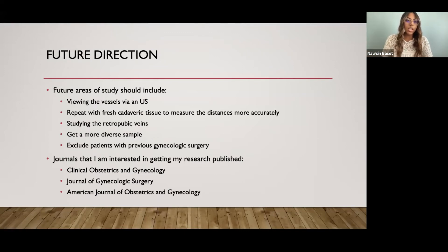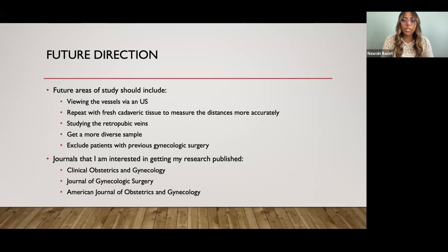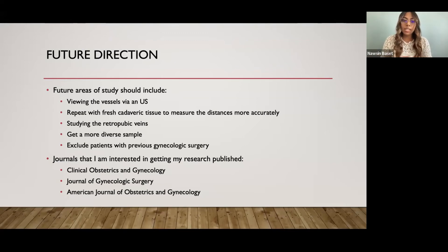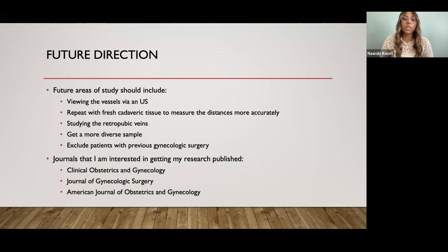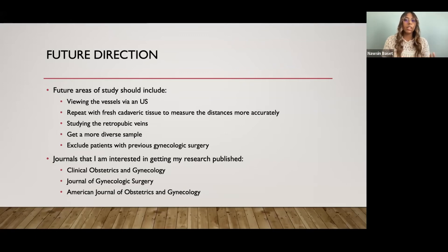For future directions: future areas of study should include viewing vessels via ultrasound, repeating the study with fresh cadaveric tissue to measure distances more accurately, studying the retropubic veins—which would be particularly interesting since hematomas can result from injury to any blood vessel, yet the literature has only discussed arteries and not veins associated with this complication. Future work should also seek a more diverse sample, since most of our cadavers were older and Caucasian, and should exclude patients with previous gynecologic surgery. Journals of interest for publication include Clinical Obstetrics and Gynecology, Journal of Gynecologic Surgery, and American Journal of Obstetrics and Gynecology.